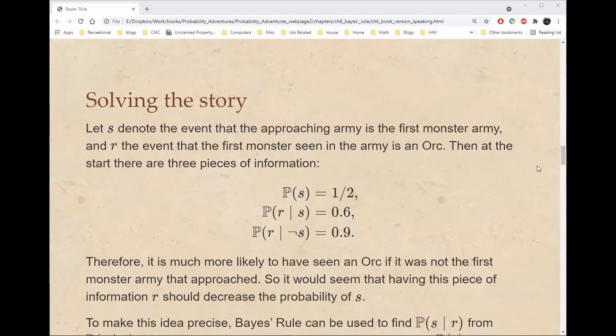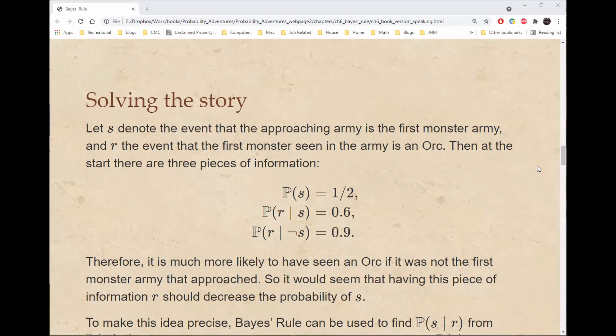So now that we have Bayes' rule, let's try and solve our story. Let S denote the event that the approaching army is the first monster army, and R the event that the first monster seen in the army is an orc. Our goal is to find the probability of S given R. We know that the probability of S is one-half, the probability of R given S is 0.6, and the probability of R given not S — that is, given that it's the second monster army — is 0.9.